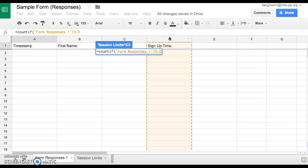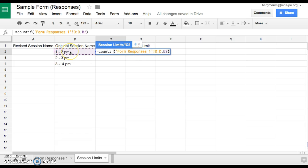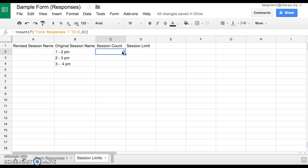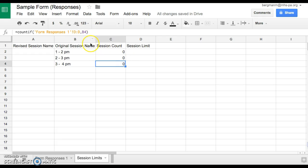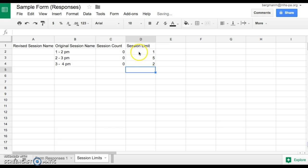So let's click right here on column D, then I'm going to add a comma, go over to Session Limits, and click on the session name, then close the parentheses. So any time it sees a matching value on the Form Responses tab, it's going to count it and put the number right here. Then I can take this little box in the bottom right-hand corner — the autofill button — click and drag all the way down, and it actually changes the equation accordingly. Over here where it says Session Limit, we're going to put in how many people we want to attend. Let's say one person for this session, five people here, and two people here — you can customize it however you want.